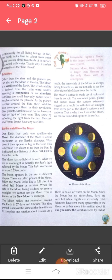We are not able to see the other side of the moon from the Earth. The moon's surface is made up of rocks and there is no soil. The mountain peaks, plains and craters make the surface extremely rugged. As a result, the reflection of sunlight from every part of the moon's surface is not uniform. That is why if we look at the moon, we can see some dark spots on its surface. You can see the phases of the moon from the following figure.